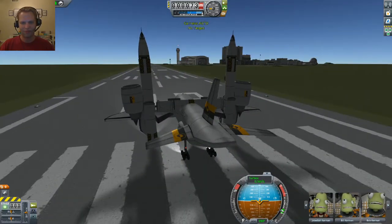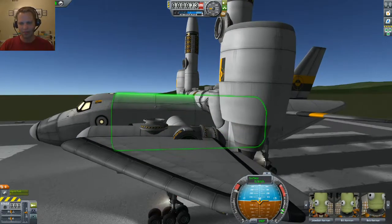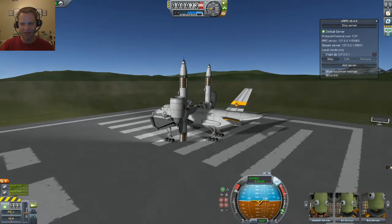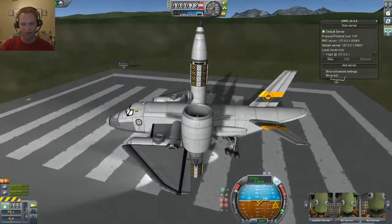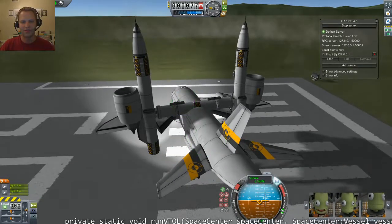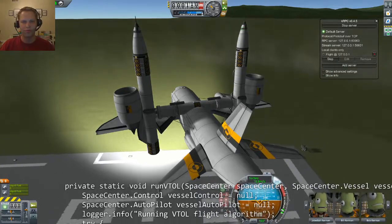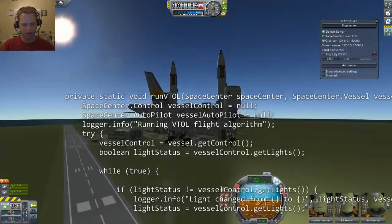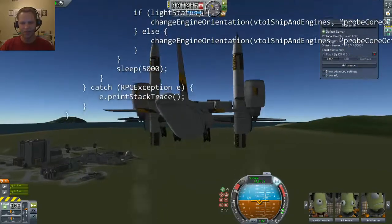My rotors have flipped up — they've connected to docking ports on the bottom side of the craft. KRPC is running in-game and I've written a Java client outside of the game, so that when the lights on the craft change, it will identify my main vessel, identify the additional engines, and control them from the probe cores.